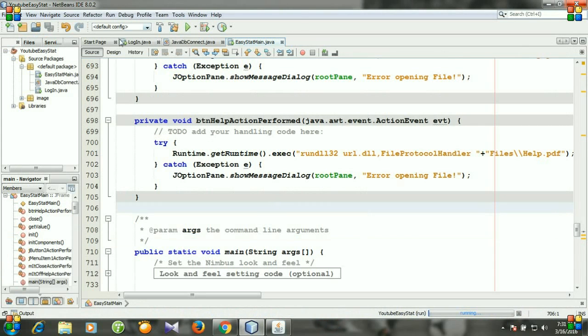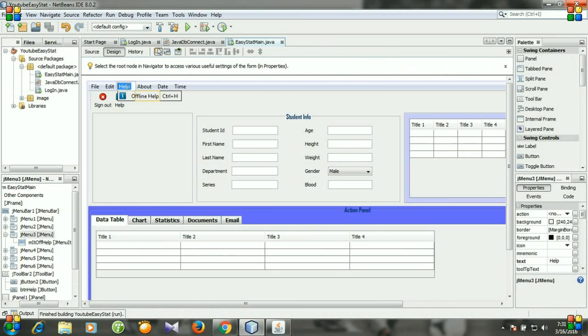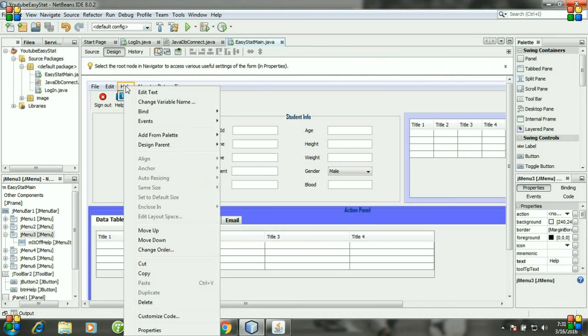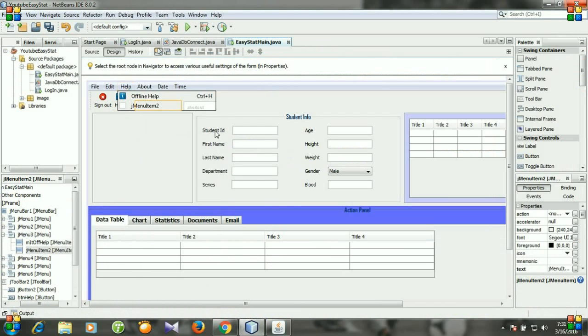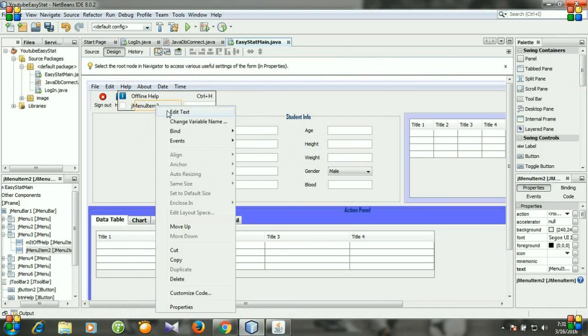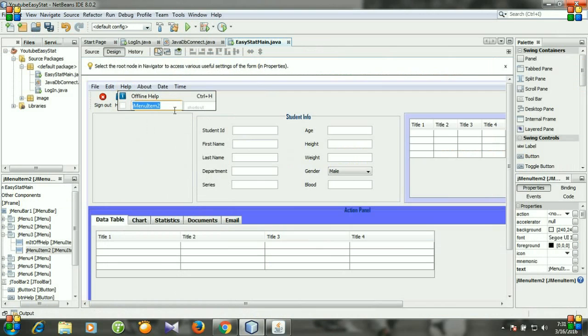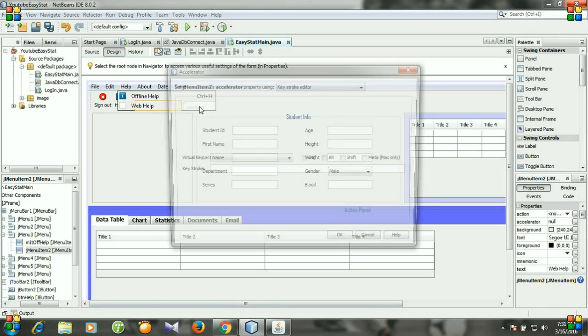So go to design and click help, then right click it, add from palette menu item, and then edit text. I'm changing it to web help. And for keyboard shortcut I think control plus W will be better option.